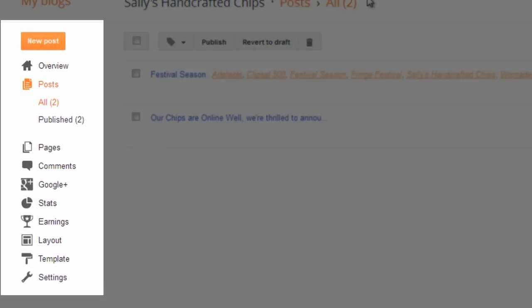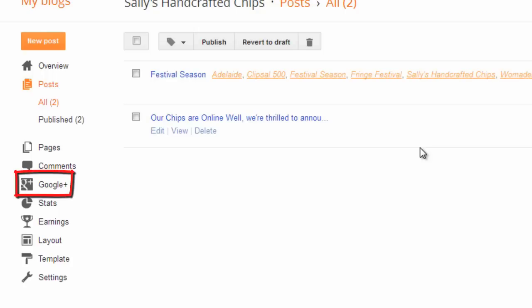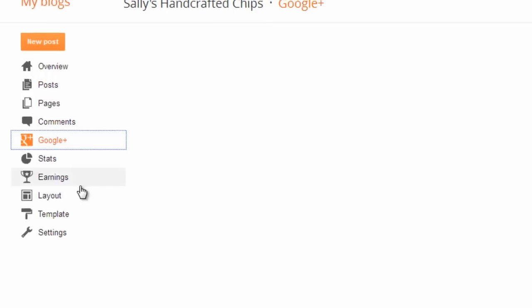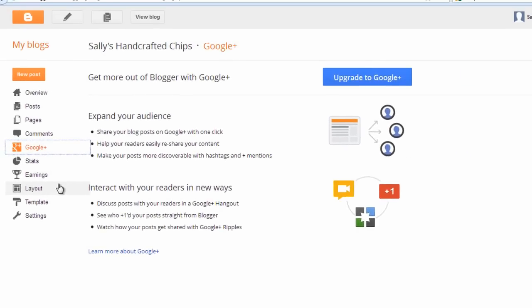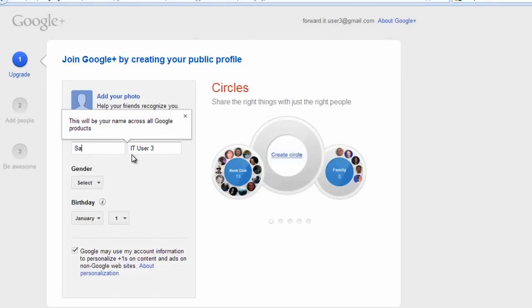Google Plus is a social network similar to Facebook. If you click on this button you will have the option to sign up for Google Plus if you haven't already, which will then let you share your new blog post amongst your circles and networks, or if you prefer, the general public, inviting them to read what you have just published.